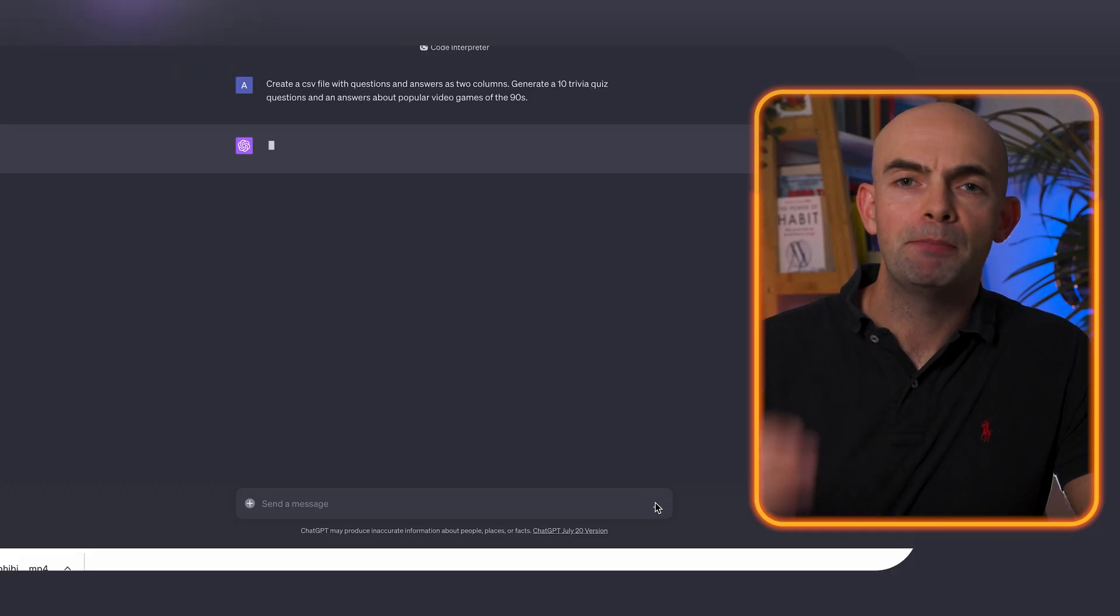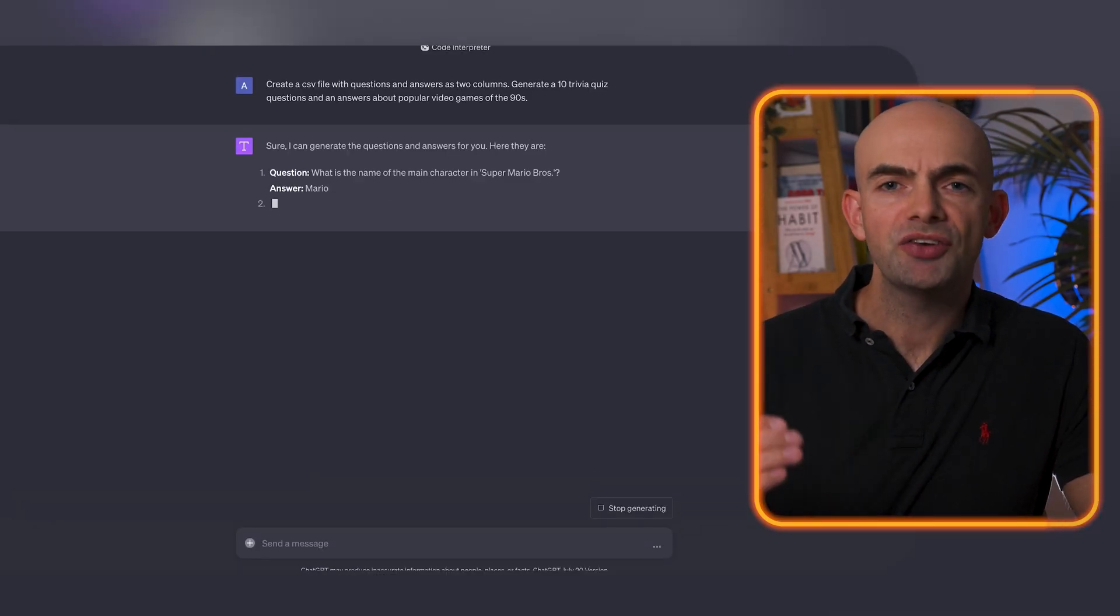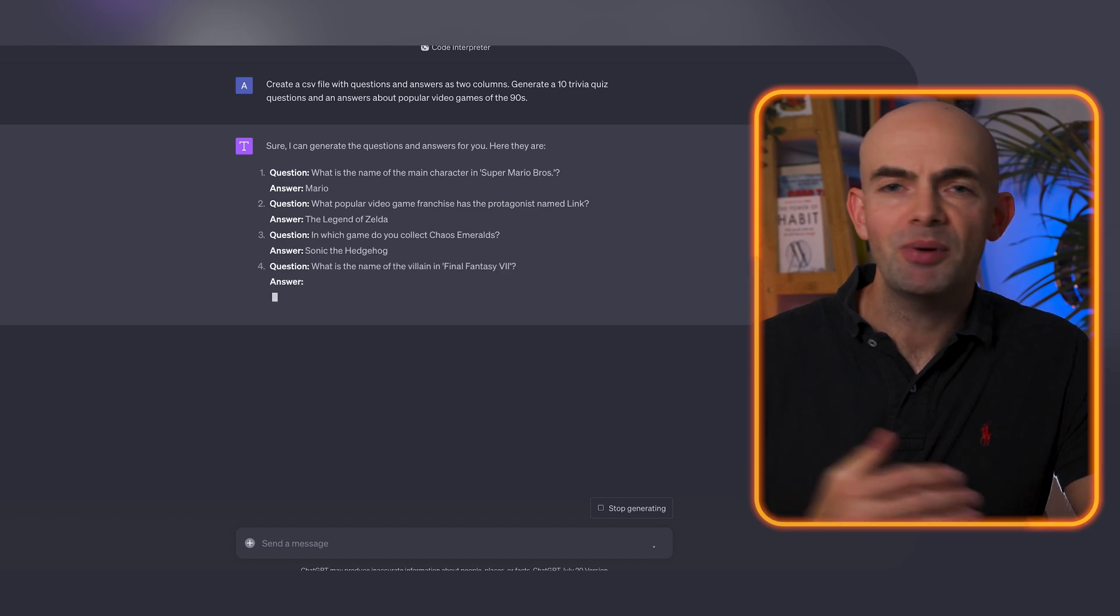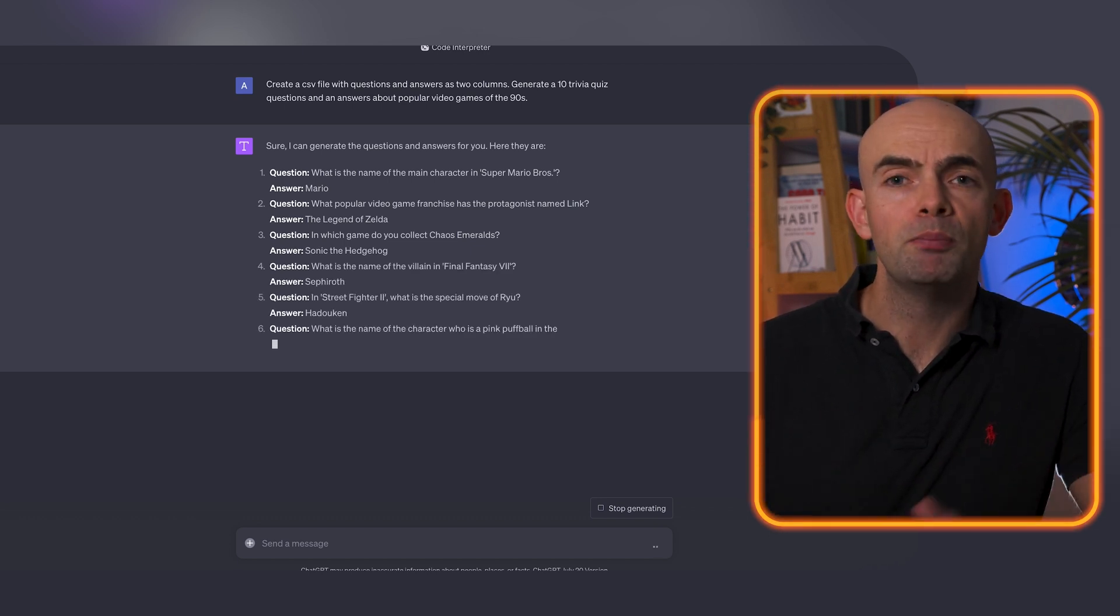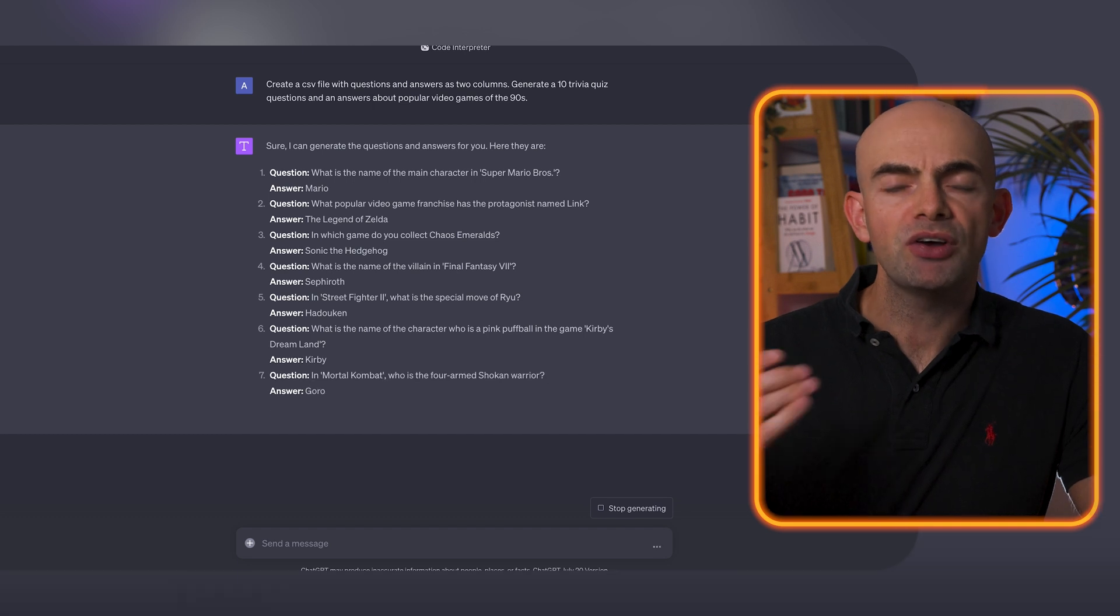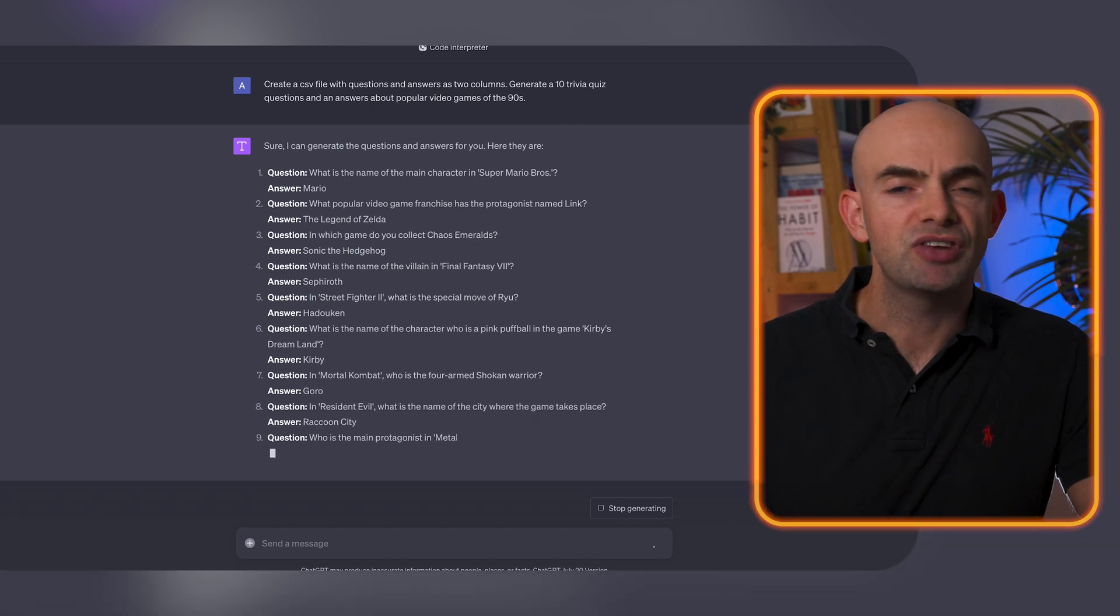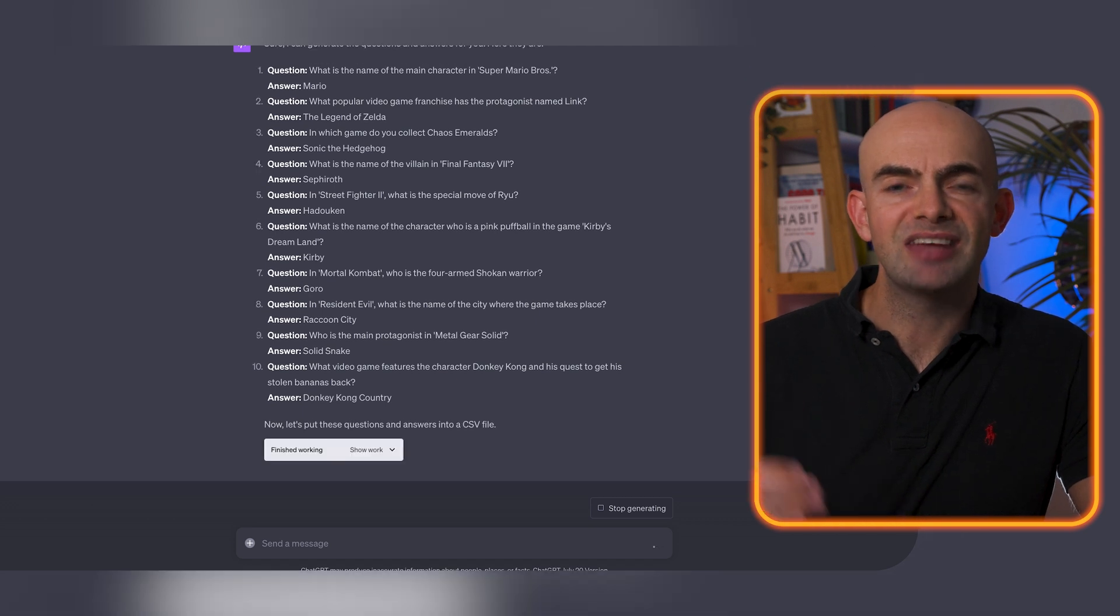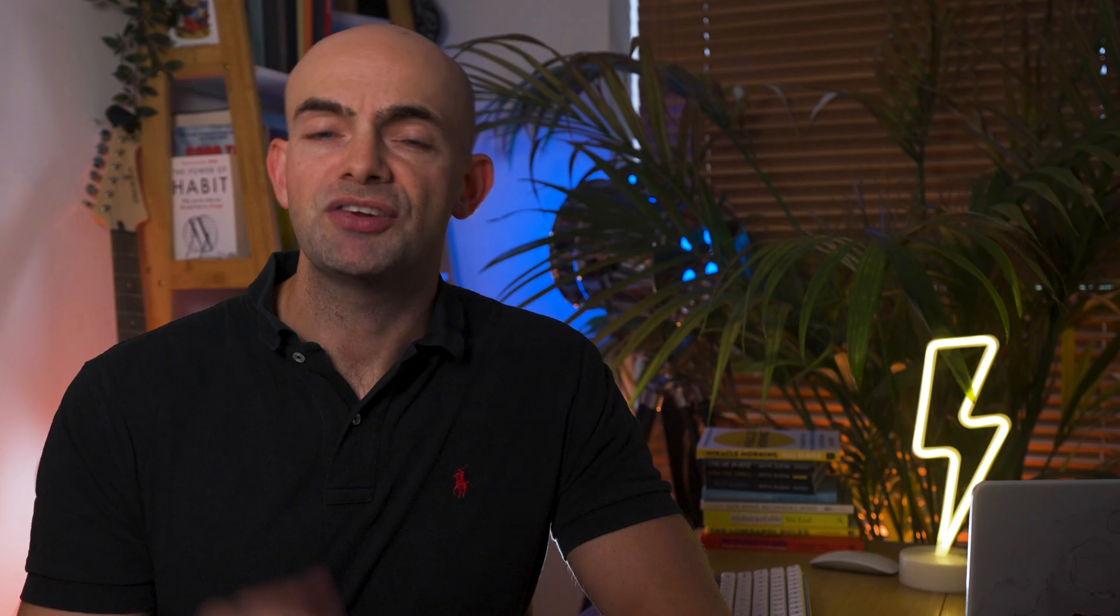And this method also works really well if we want to create our own interactive quiz game. We can head back into ChatGPT and then ask it to create questions and answers on pretty much any topic we like. So for example maybe we want to create a quiz around popular video games. We can ask ChatGPT to generate around 10 to 20 questions and answers and then we can download this in CSV format.